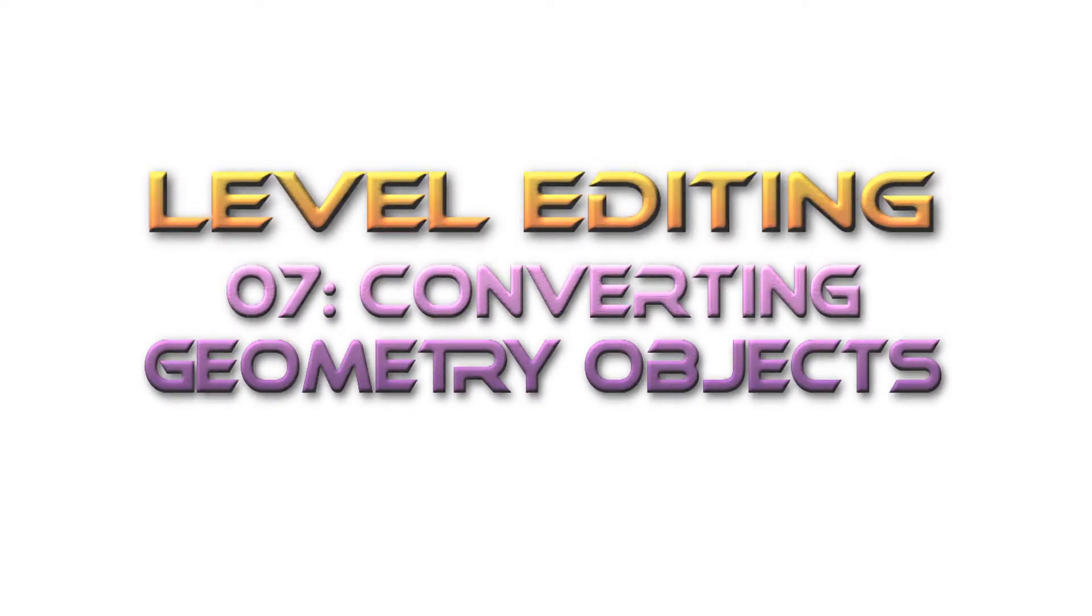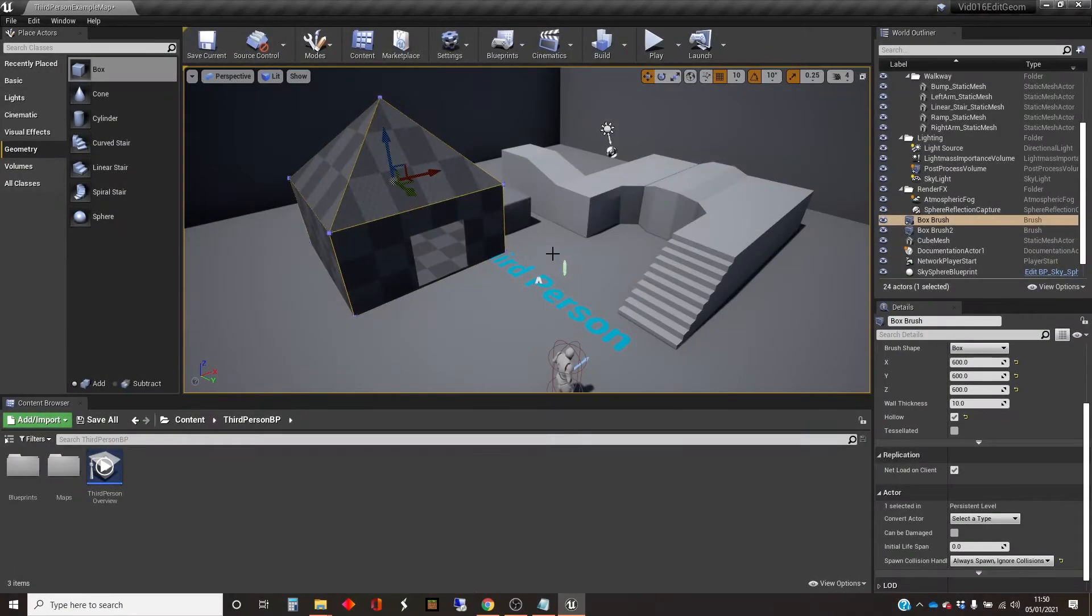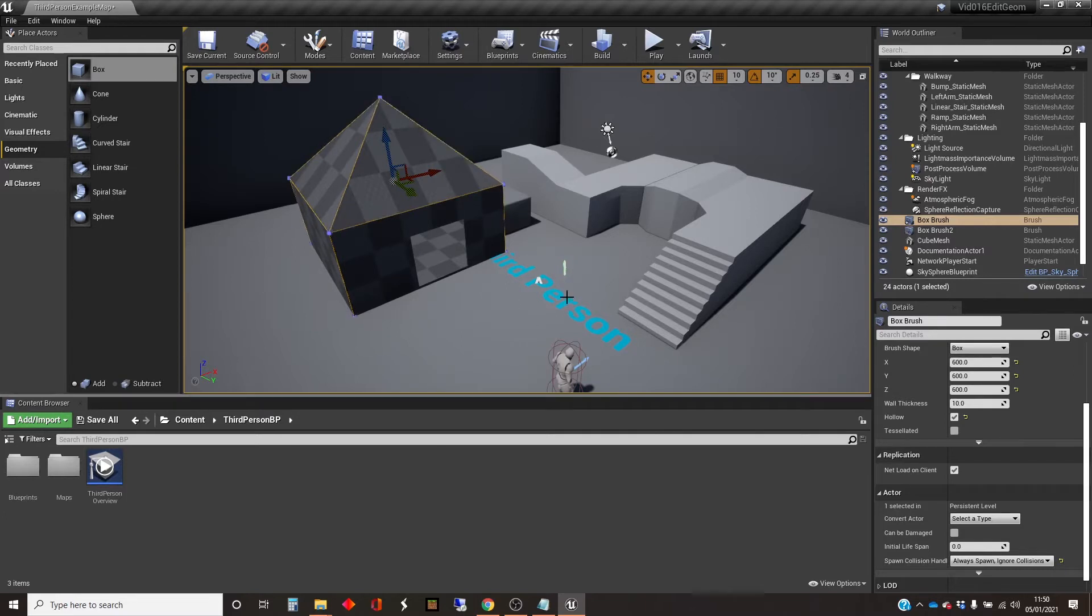Hi, my name is Dan, and in this video I'm going to show you how to change a geometry object into a static mesh object.